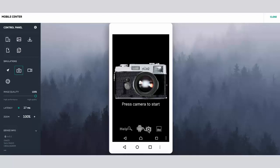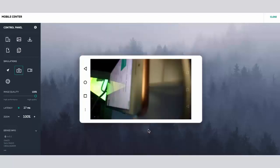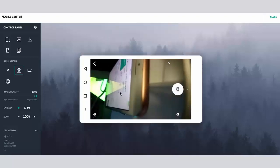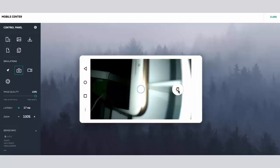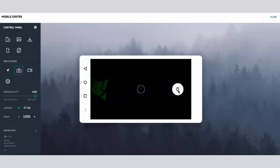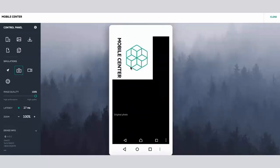Let's activate the camera. We are now ready to take a photo. Click the camera shutter button. The camera takes a photo, but it is replaced with the image that we selected for simulation.